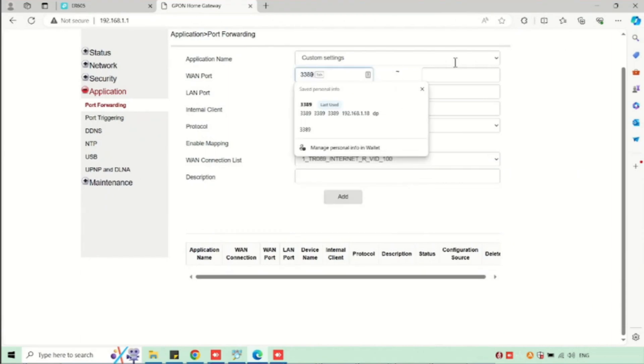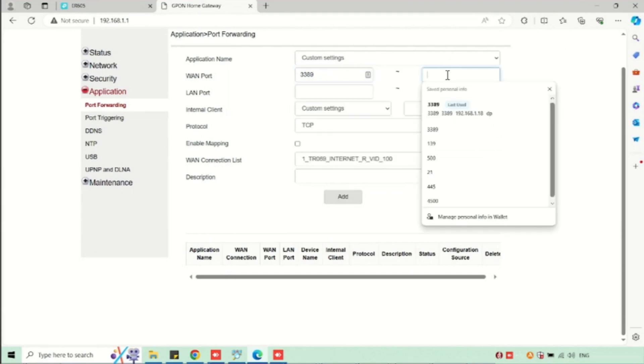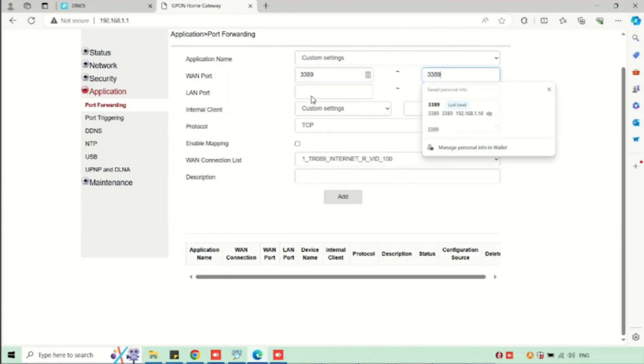For RDP, we are using 3389, so I am using the same port, 3389. And the ending port, I am using the same. Otherwise, you can use a range of ports here.